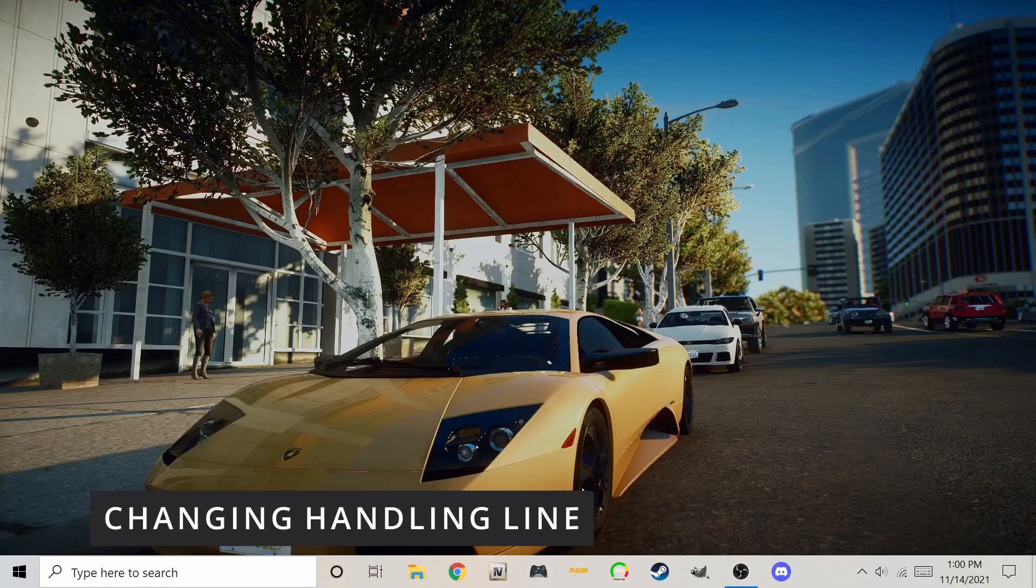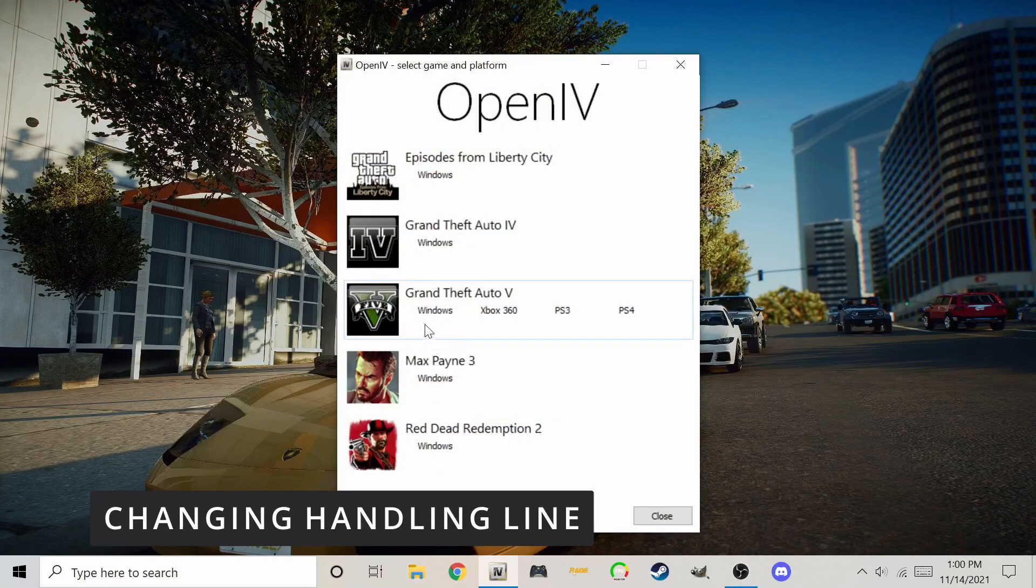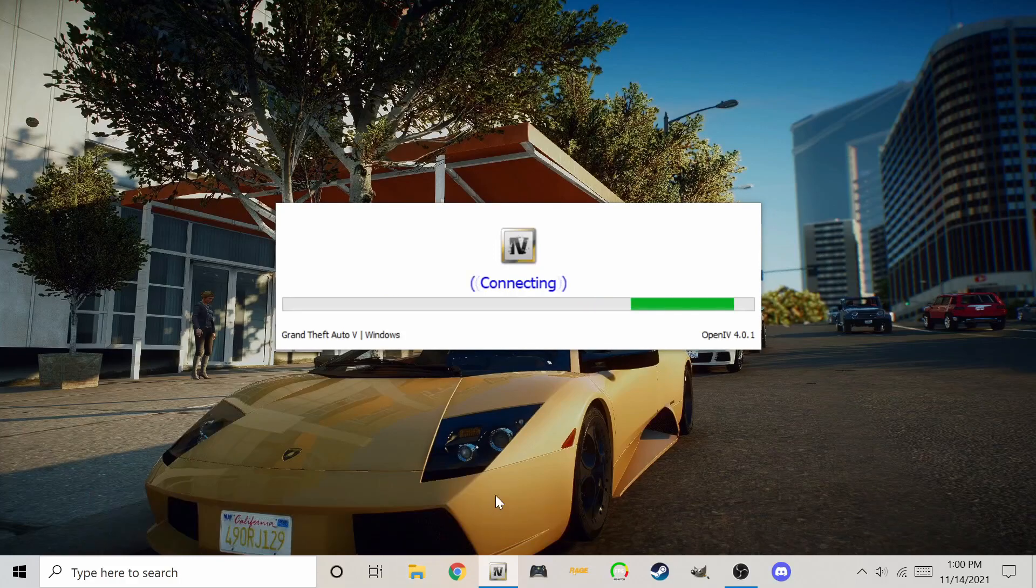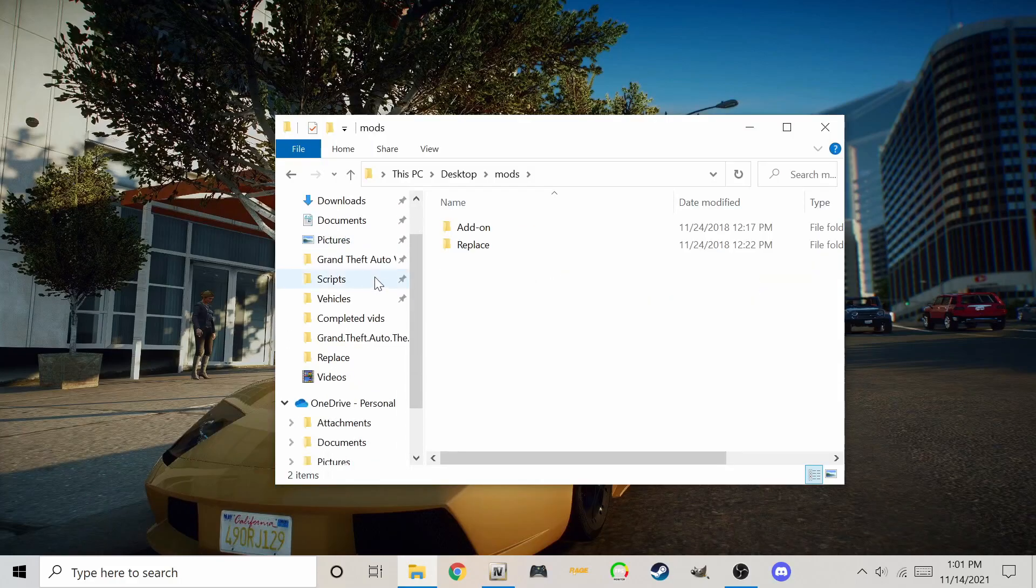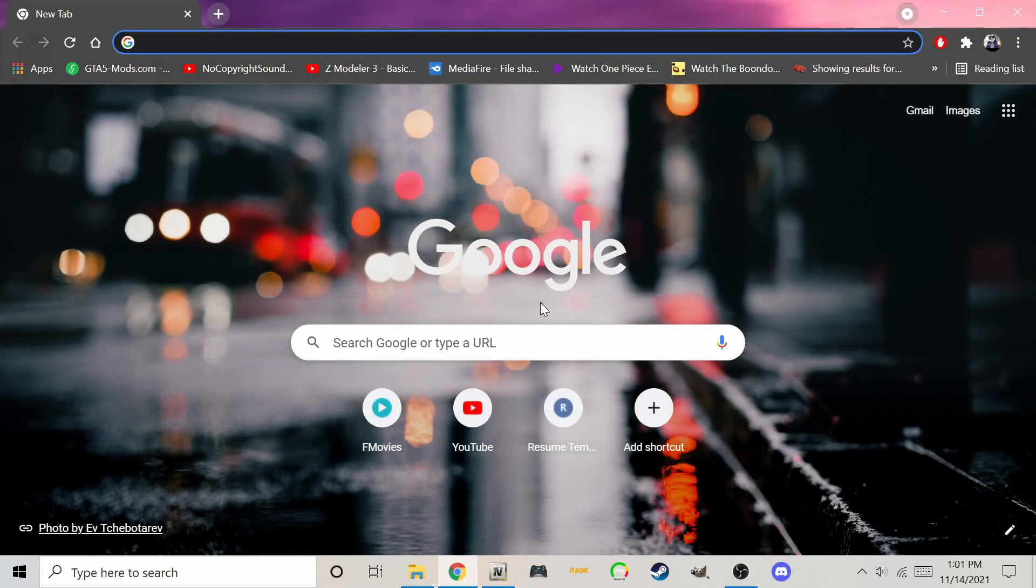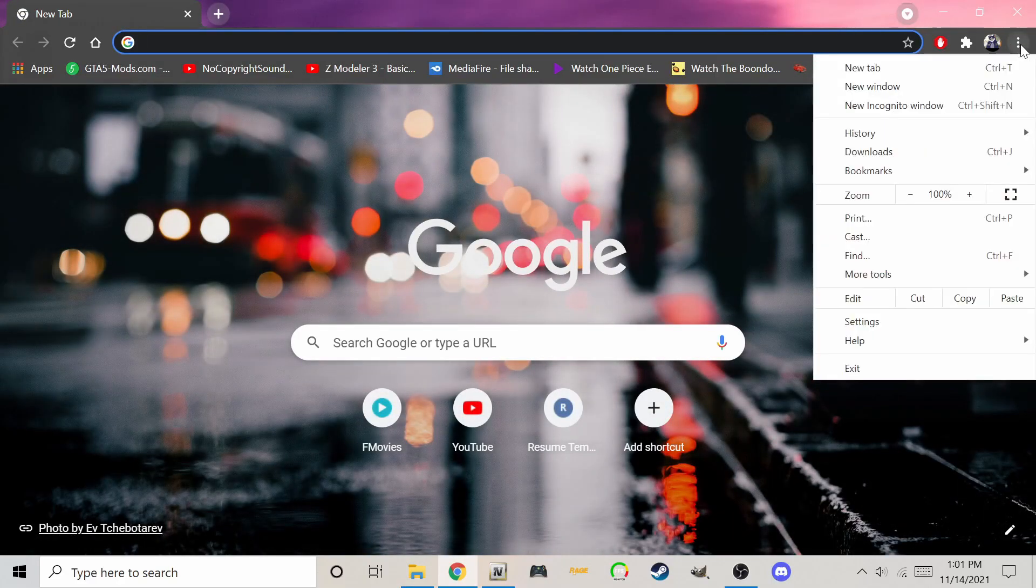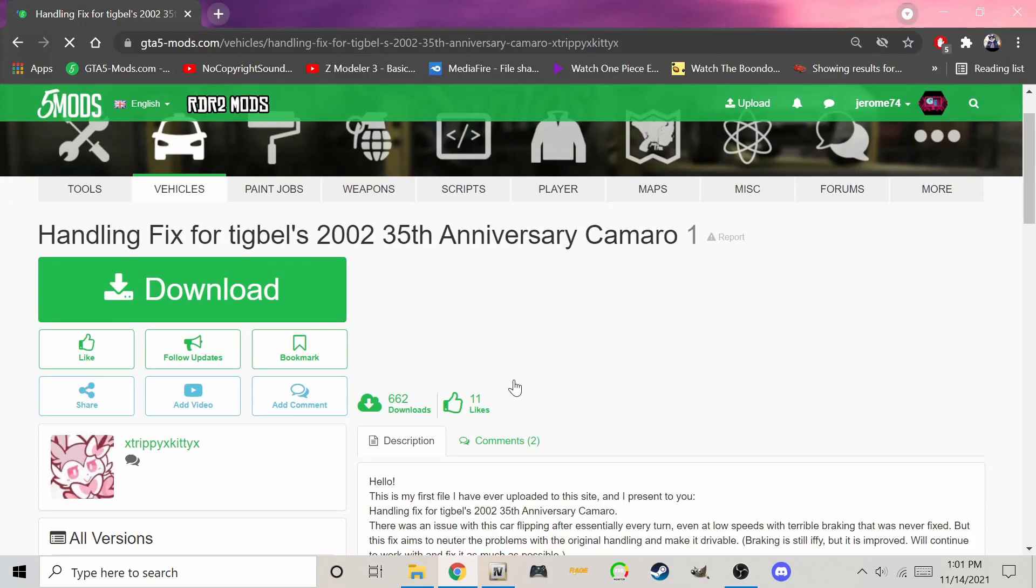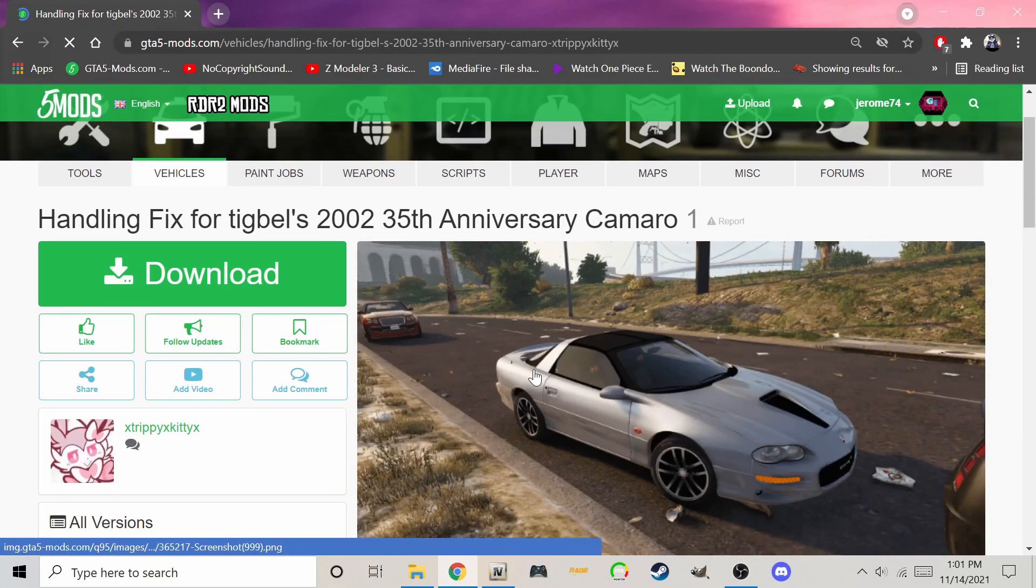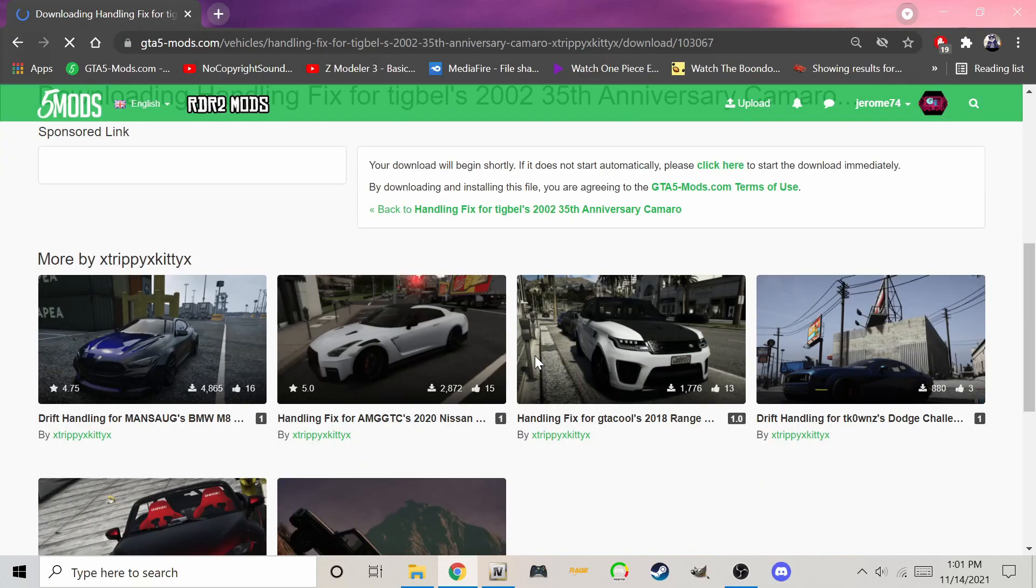As a bonus, let's show you how to change the handling line for any car. I don't recommend editing original car files. Now let's download the car handling for this Camaro. Here's a perfect match.